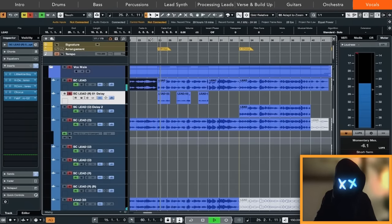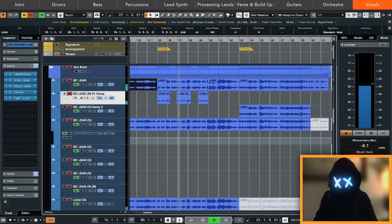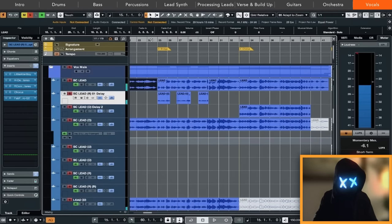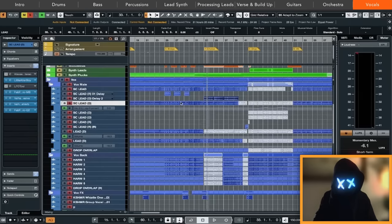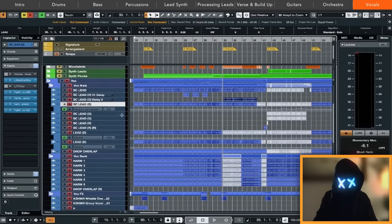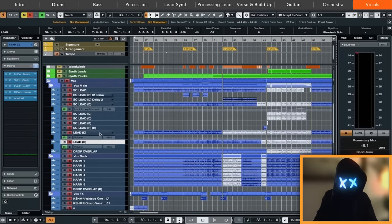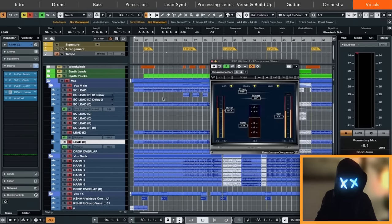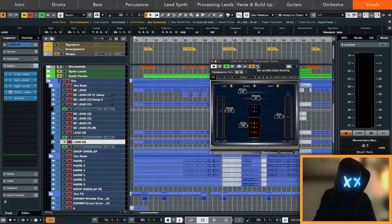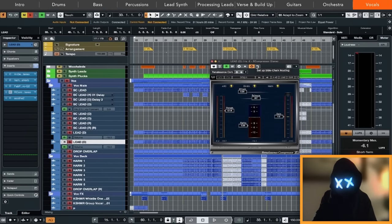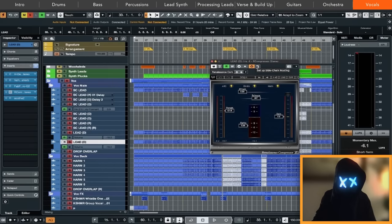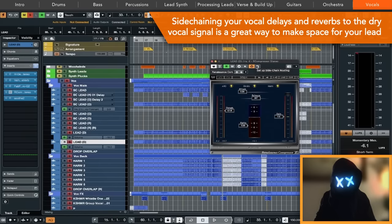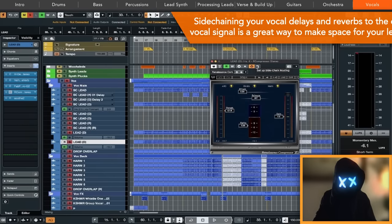Also, the purpose was here to just fill up the spaces in between the counting. We have like reverbs, different reverbs right here. Every single one is sidechained to the main signal of the vocal. That means every time the dry signal of the main vocal hits, the effects are ducking away. So you have always this clean, dry vocal track in front and the effects are coming in when the vocal stops to play.